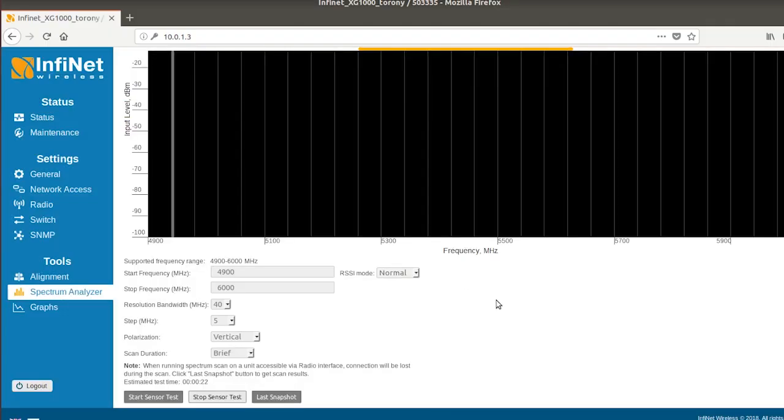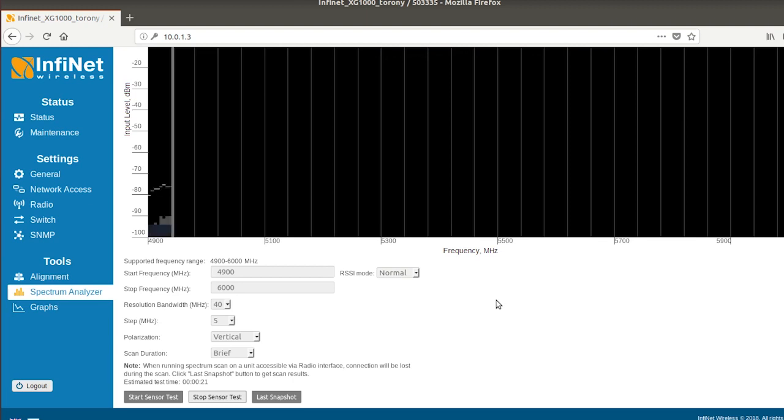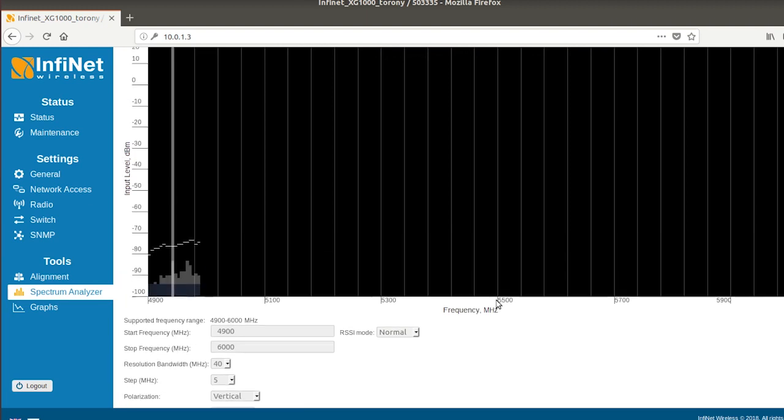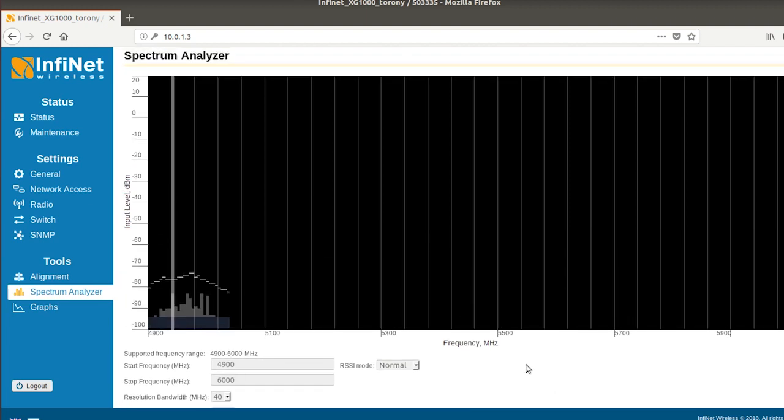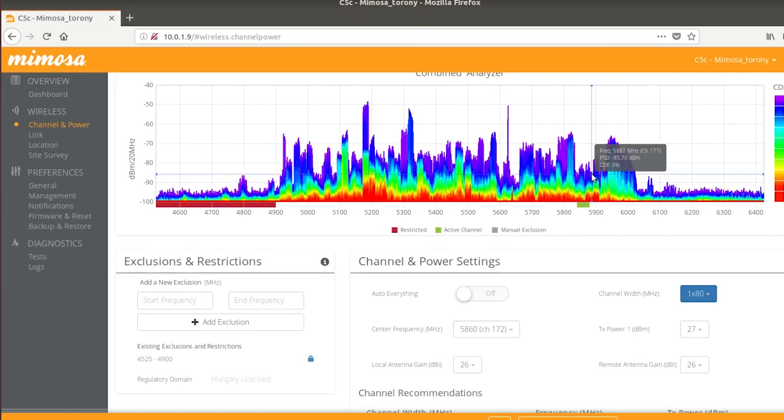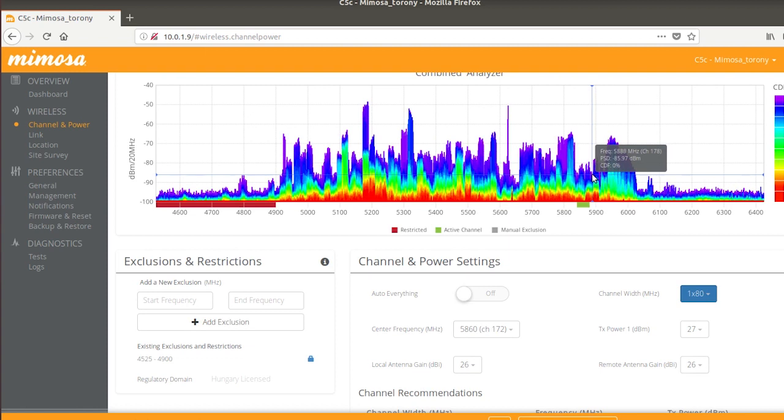A spektrum áttekintésekor az Infinet spektrum analizátora részletgazdag, jól paraméterezhető, sok beállítást enged nekünk. A Mimosa-nál jó dolog, hogy az ellenoldali spektrumot is meg lehet tekinteni, illetve a helyi rádióival együtt megelleníteni.